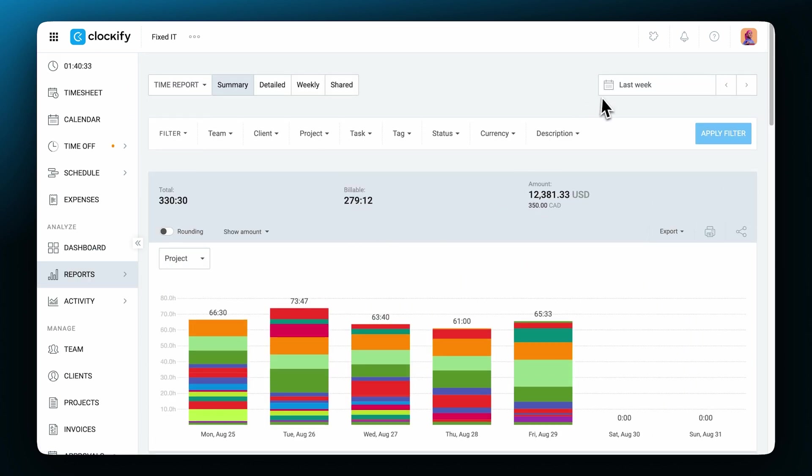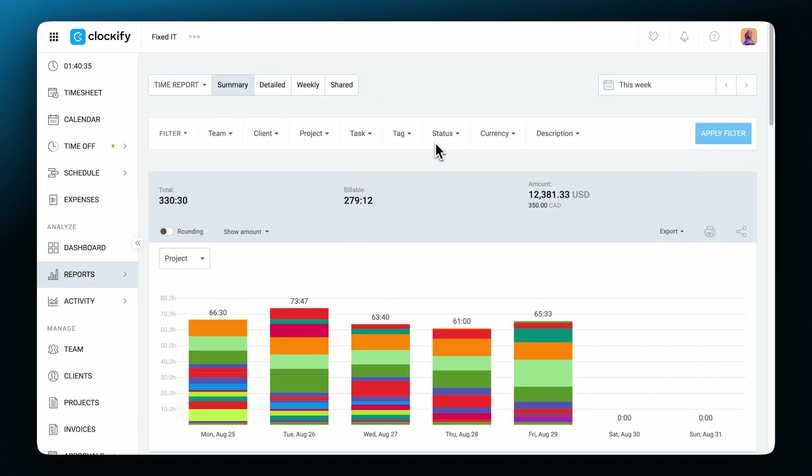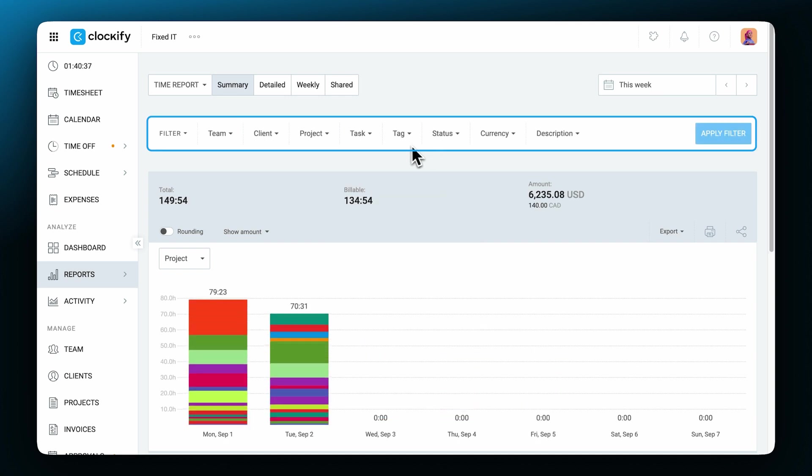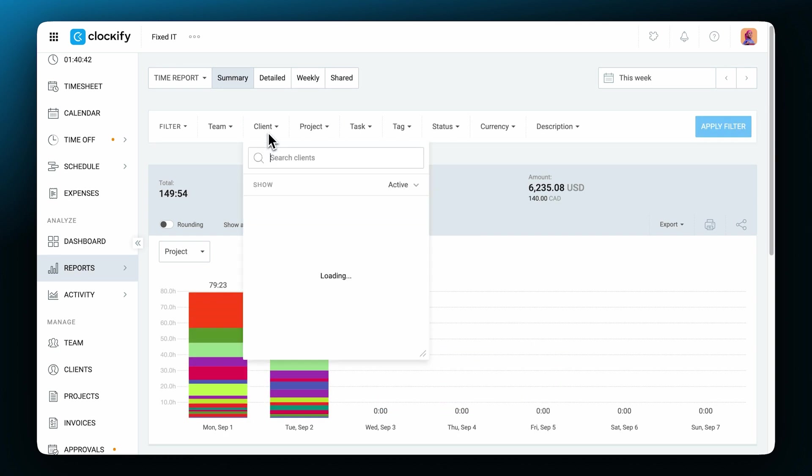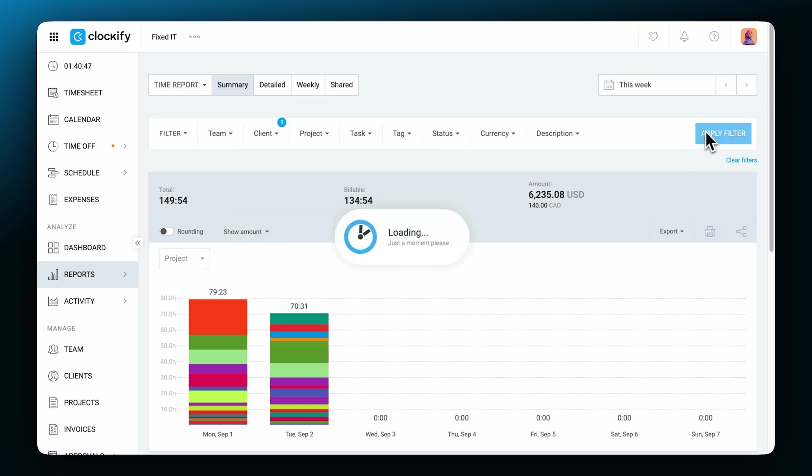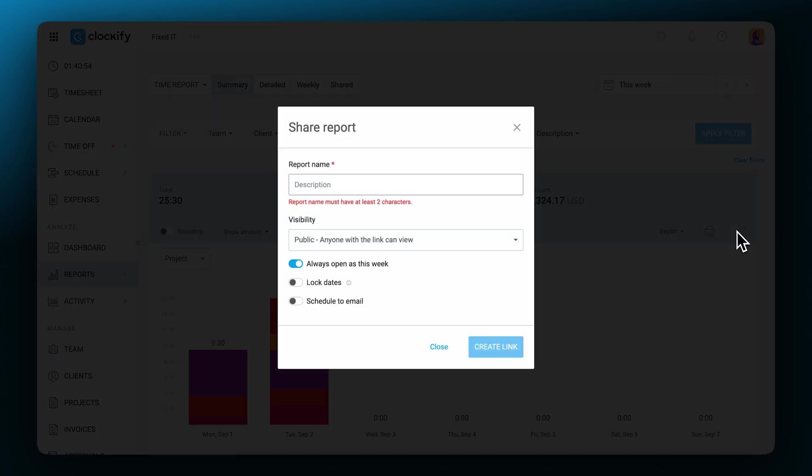At the top of the report, you'll see filters which will help you see only what you need to see. For example, if you want to see time for a certain client, select the client and click filter. Once you get all of the details you need for the report, you can export it. And you can also share it with a link.